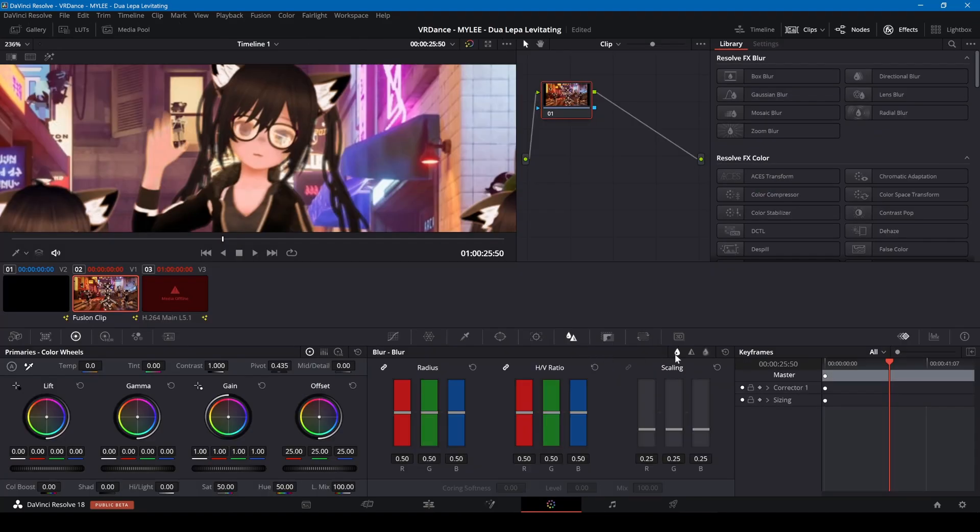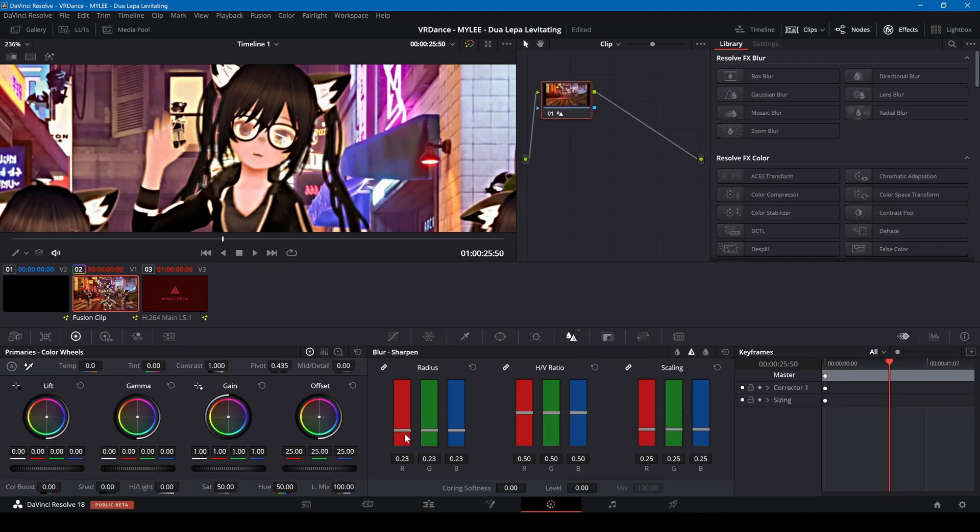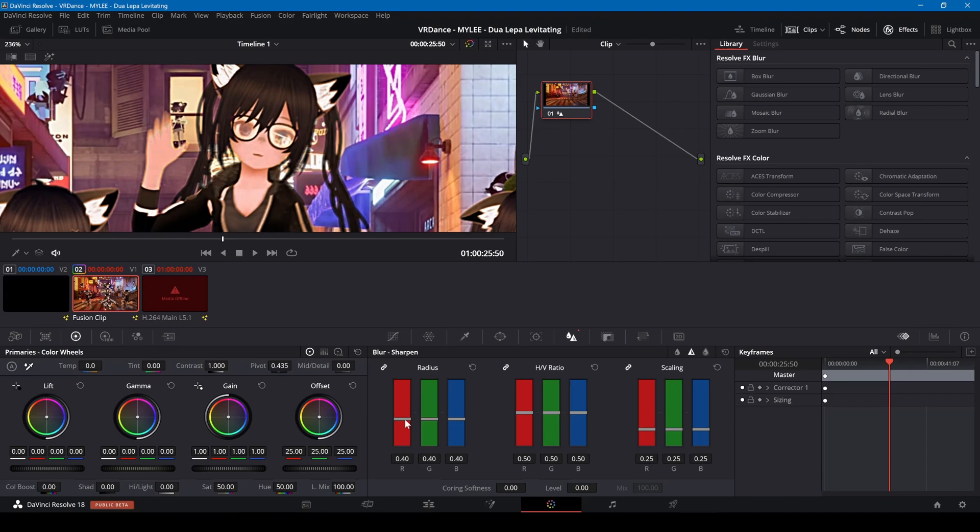In the color screen, I'll click on the sharpen tool and adjust the radius and scaling.